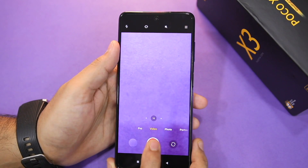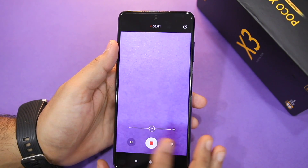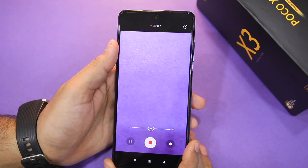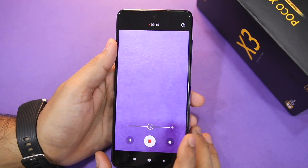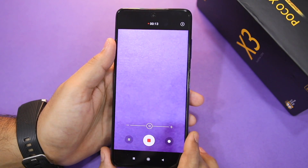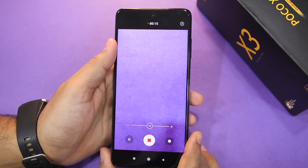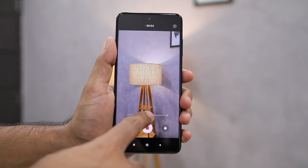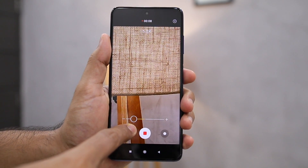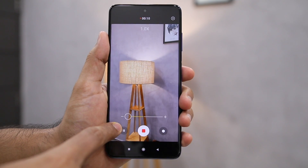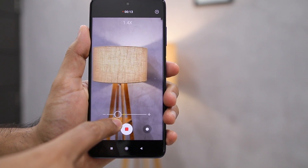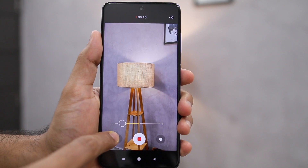You have ultra wide angle camera and 64 megapixel primary camera. One thing I really like in Poco X3 is the smooth zoom feature. If I want to zoom, I can use this slider and zoom — the zoom will not be instant, it will be gradual, which actually looks really good. I hope this smooth zoom feature can be seen in more phones.